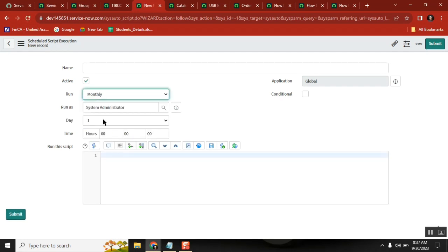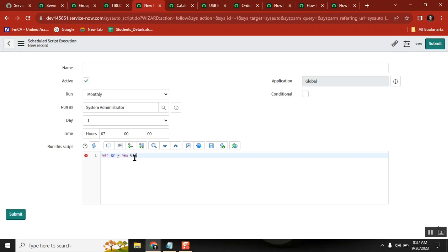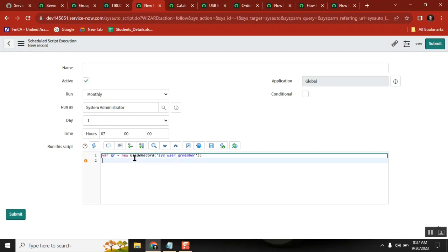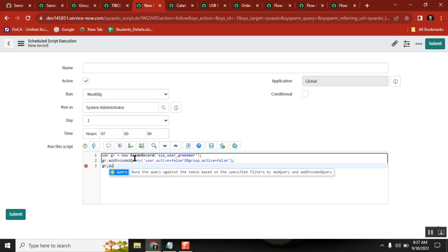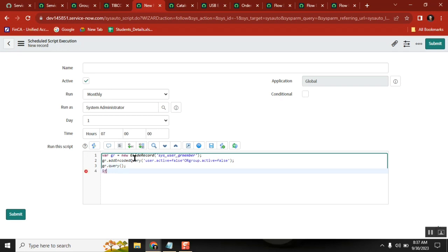The first day, maybe at 7 o'clock. Then: gr equals new GlideRecord of sys_user_gr_member. gr.addEncodedQuery, gr.query, while loop.